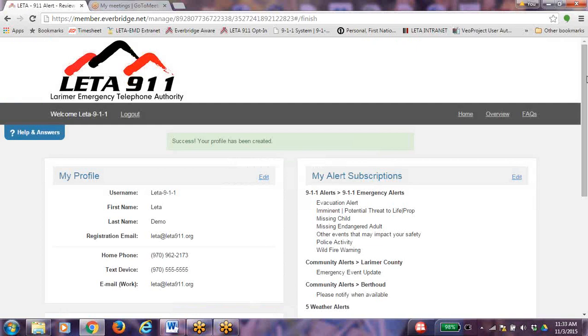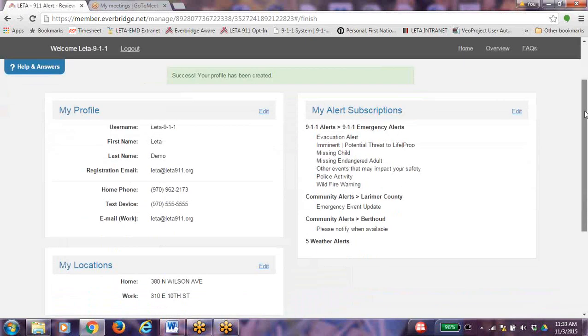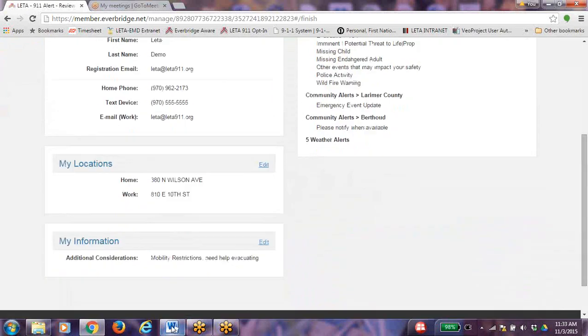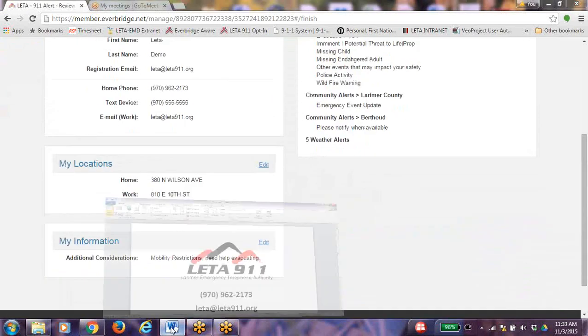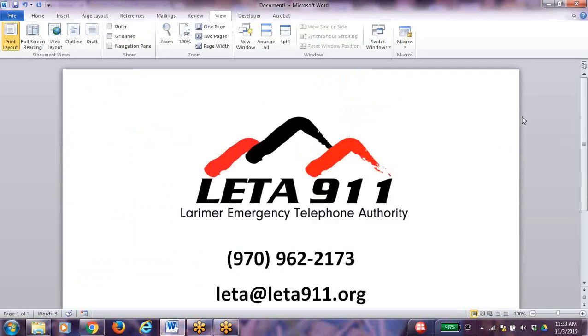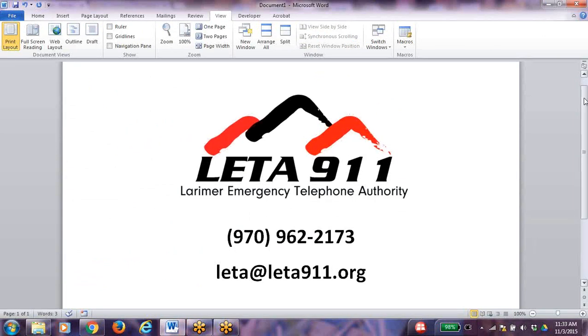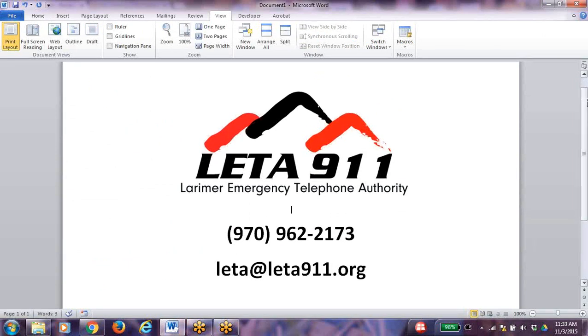Congratulations! You have now completed your registration. If you have any questions or need assistance, please call LITA. Be sure to share this with your friends and family so that they may be also prepared for an emergency. Thank you.